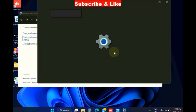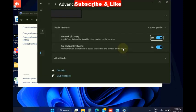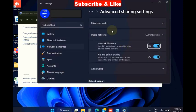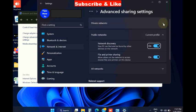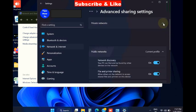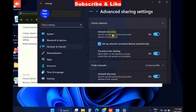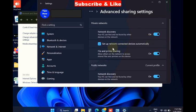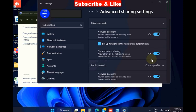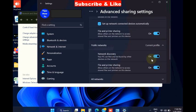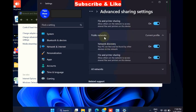Under the Private section, expand it and turn the toggle button on against all the options. Turn on network discovery and turn on file and printer sharing. The same procedure will be applied for public...